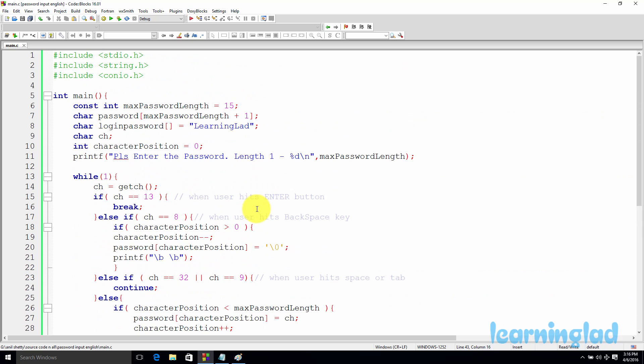This is how you can read a password from the user and display stars instead of the actual characters. If you found this tutorial helpful, please subscribe to the channel, like this video, and share it with your friends and colleagues. Thank you for watching and I'll see you in the next tutorial.